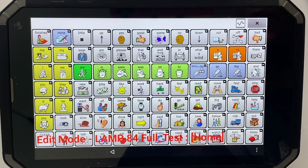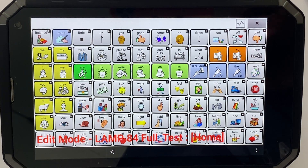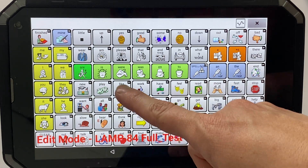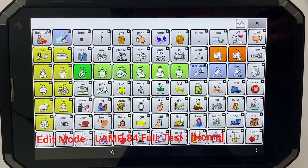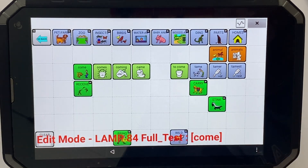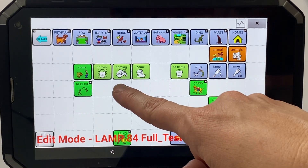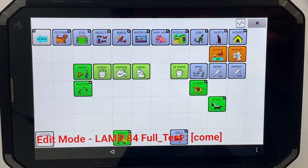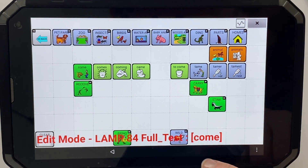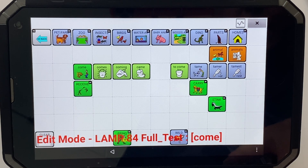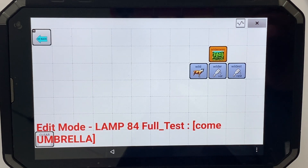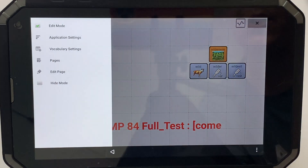For the word 'cute,' I think it's a positive word and it might mean that I like the animal, so I'm going to put it under 'come like' — so here and then this position here. The first thing I can do is duplicate this page, so it's called the come umbrella page — I'll click on the three dots and go into pages.